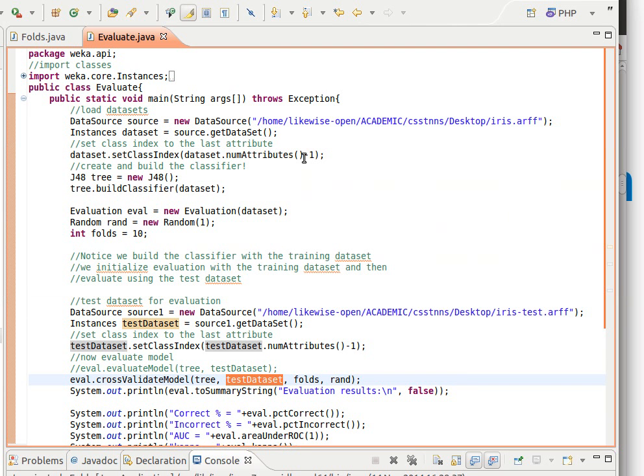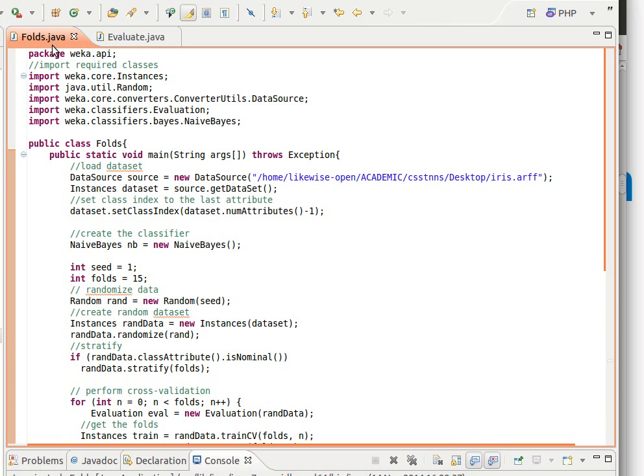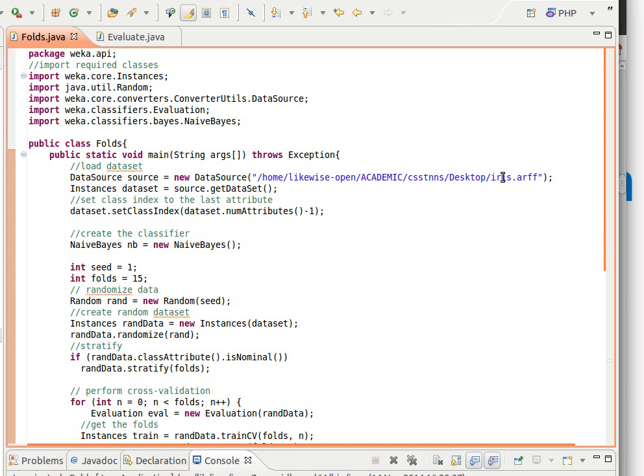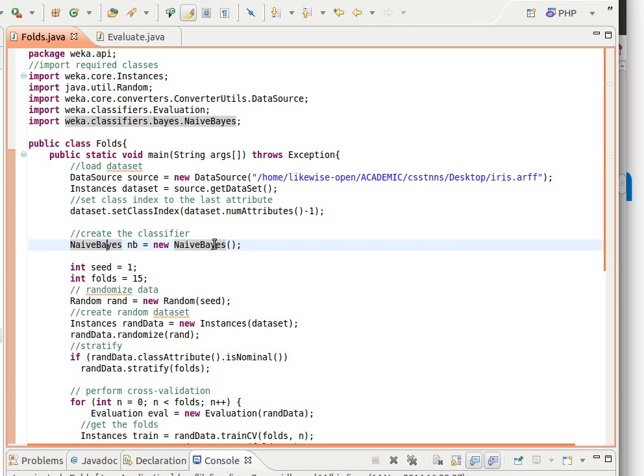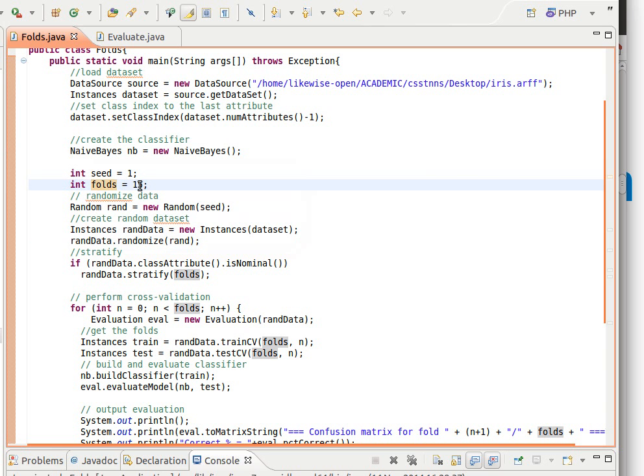You will see this in the code anyway. So let's go to the code and see what we're doing. Here we're importing as usual the required classes. I'm using Naive Bayes, this time using the iris data. It's on my desktop and we load it as usual, get the instances object - maybe we can call this training data set so we can differentiate between things. We get the - we set the class index as usual and then we just create the classifier Naive Bayes.